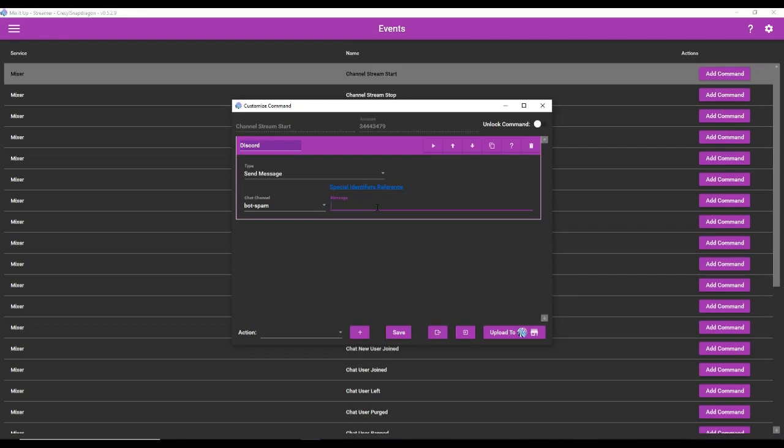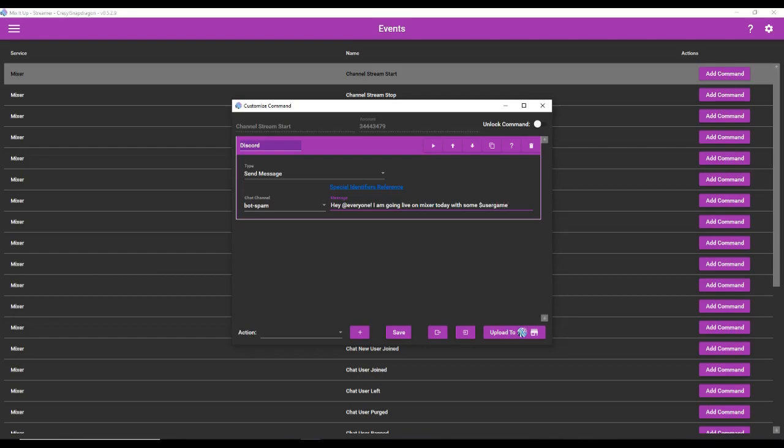I'm going to use a few special identifiers that you can use as well. I'll make sure to write them in the video in much larger text so that you can see them a little better. But what we're going to say here is, hey everyone. We're going to make it say at everyone. I have, I'm going live on Mixer today with some, I want Mix It Up to generate the name of the game that I have designated in Mixer itself. And the way to do that is to write the special identifier for it, which is user game. So now, whenever I go live, it's going to automatically generate the name of the game I am playing.